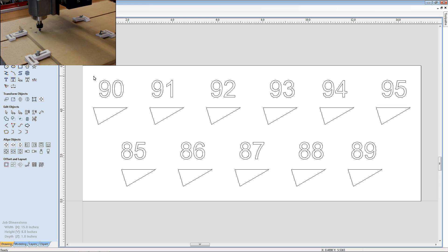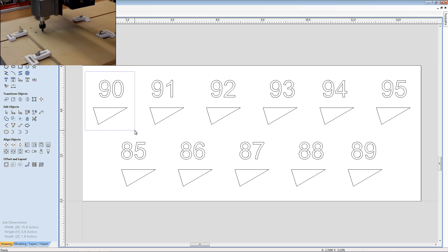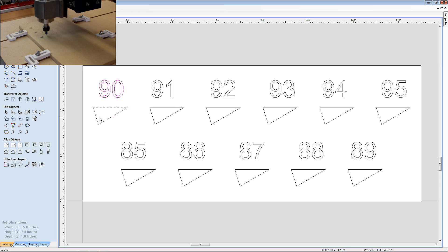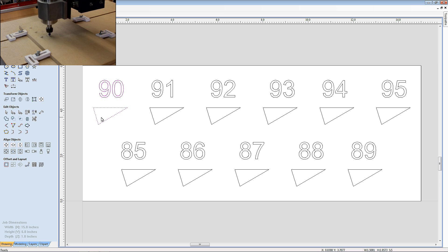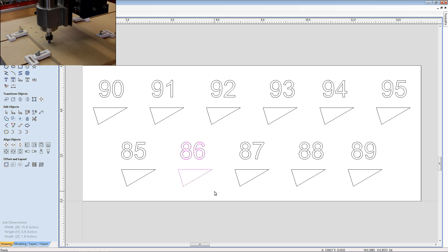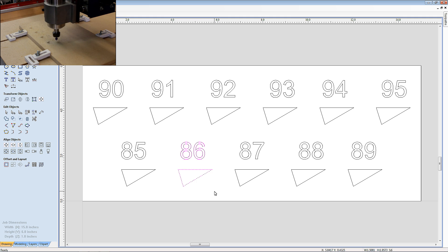The first thing you need to realize is all these triangles here are identical. There is nothing magic about the triangles or the text. The text above each triangle simply represents what angled V-bit cutter we're going to use to cut the triangle. In this particular instance, this one will be cut with a 90 degree V-bit. This one will be cut with an 86 degree V-bit.